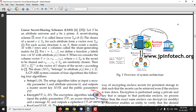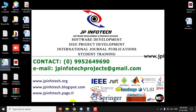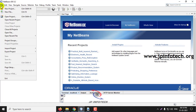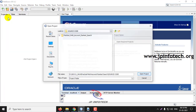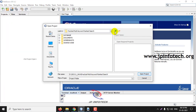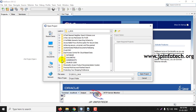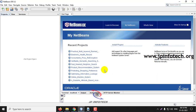Let us see the execution of the project. We have implemented this project in Java using NetBeans 8.2. First let me load the project into NetBeans — select the source code and click open project, and kindly wait till the complete loading process has been finished.